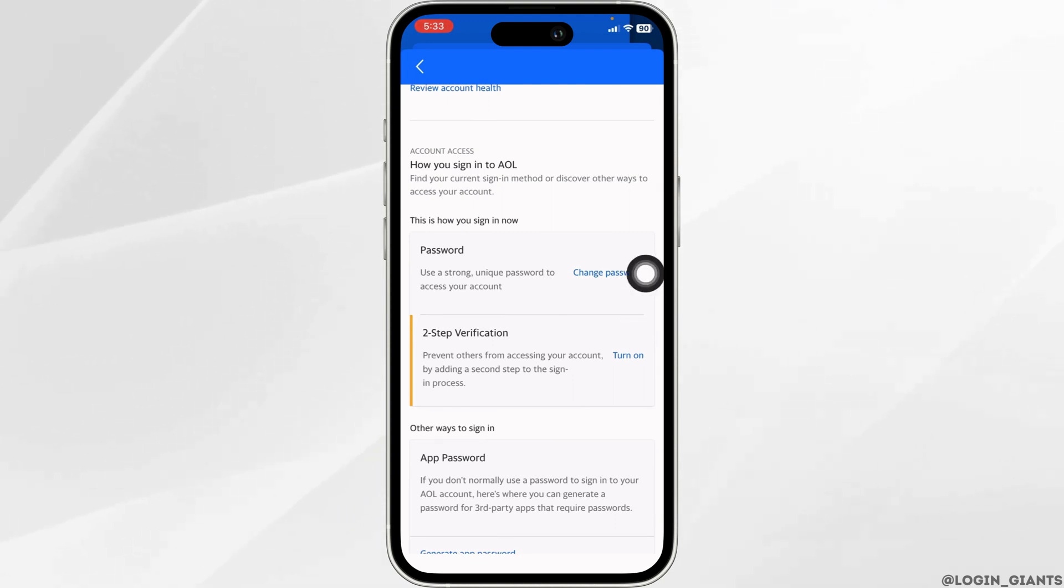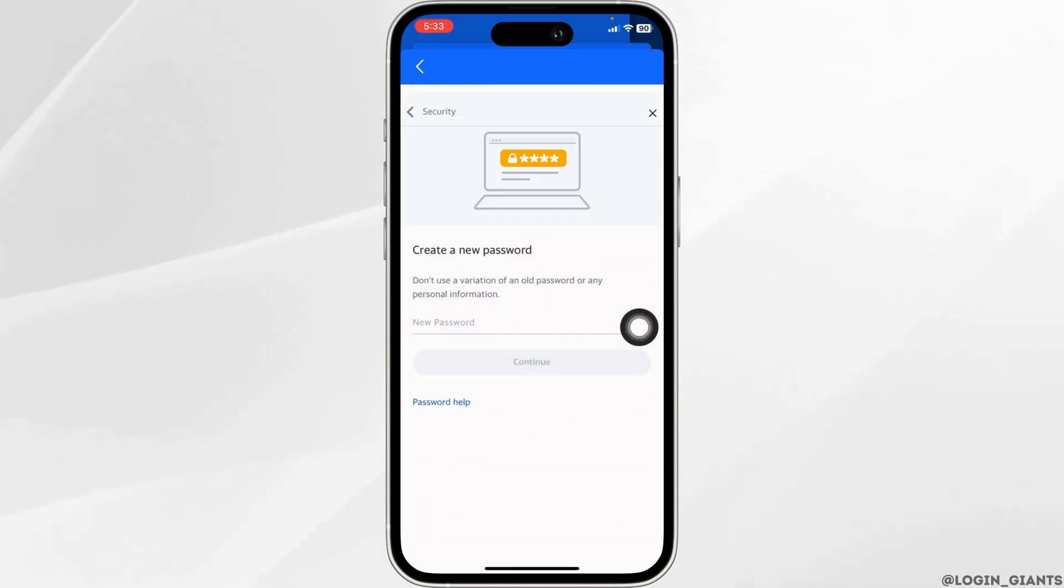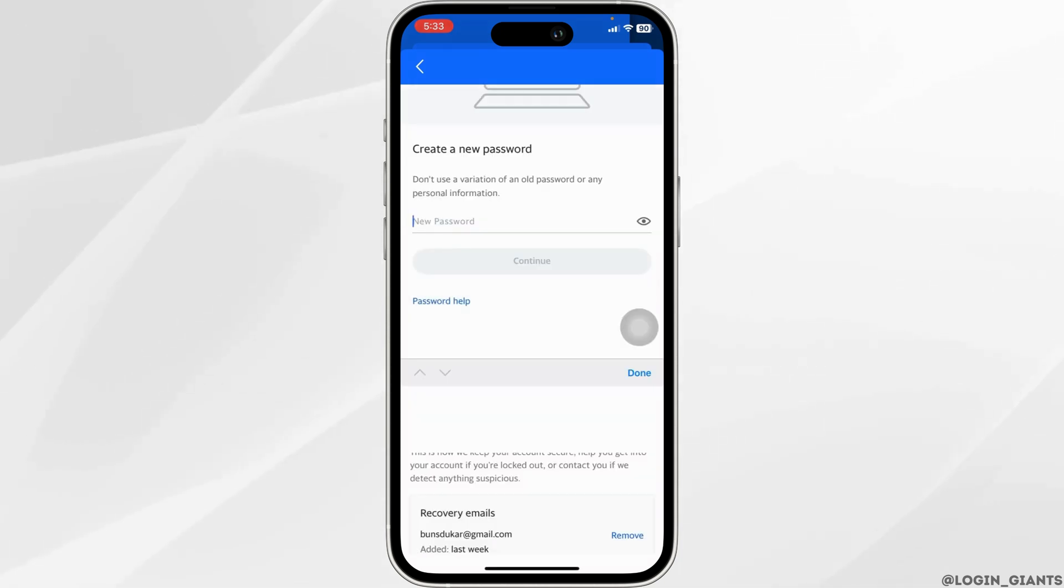If you want to change your password you can click on this option of change password. Now type in new password for your account and go through the process.